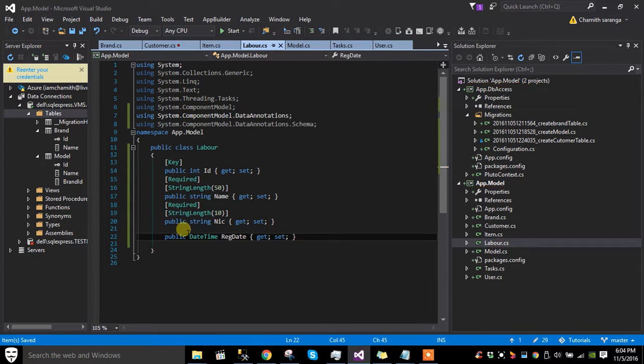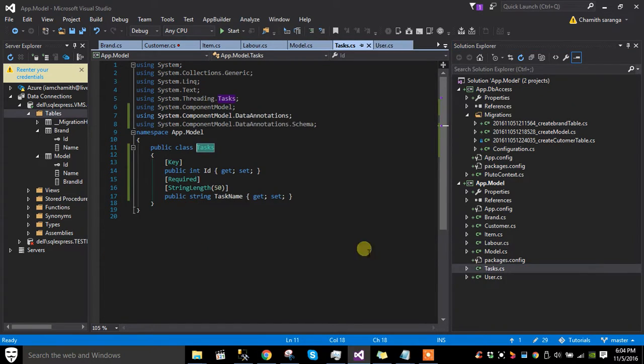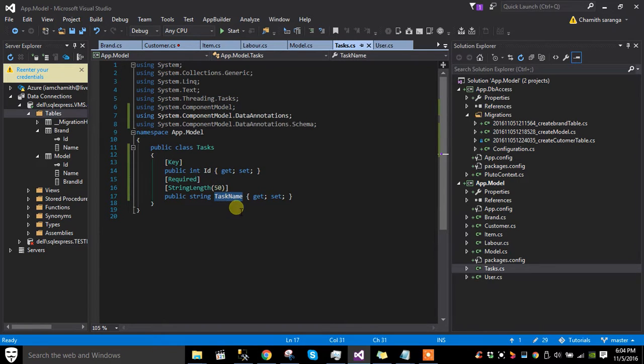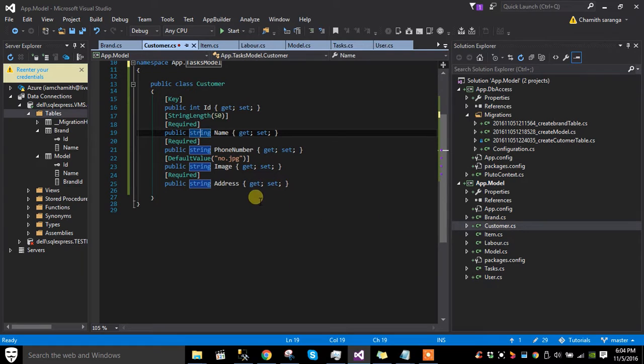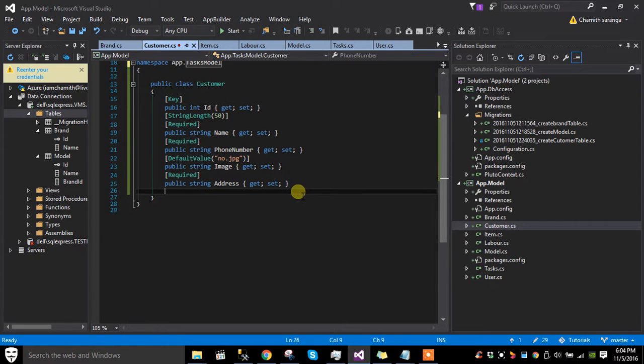I also created the task table, as well as the customer table with its attributes.